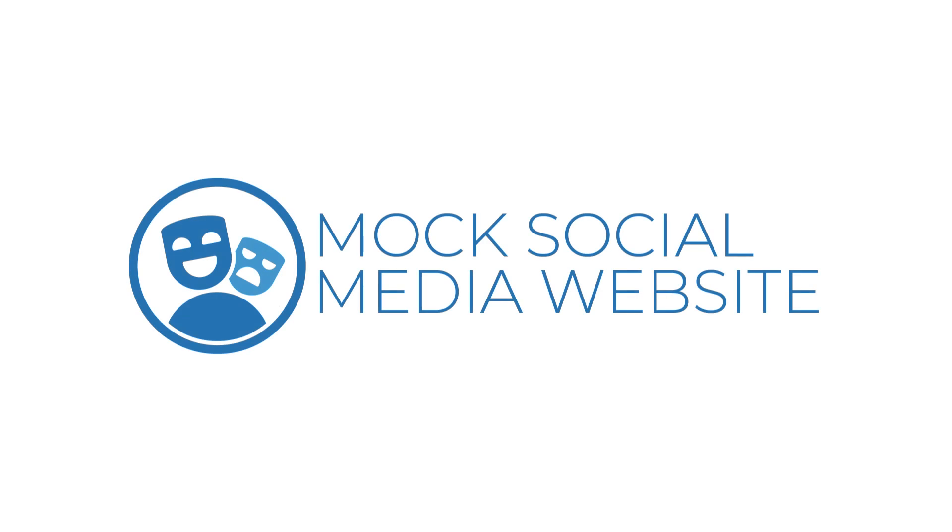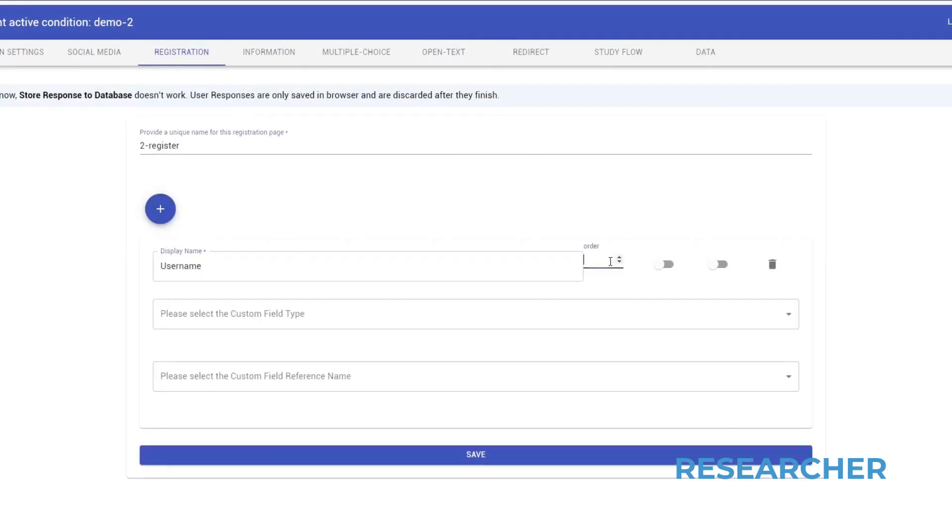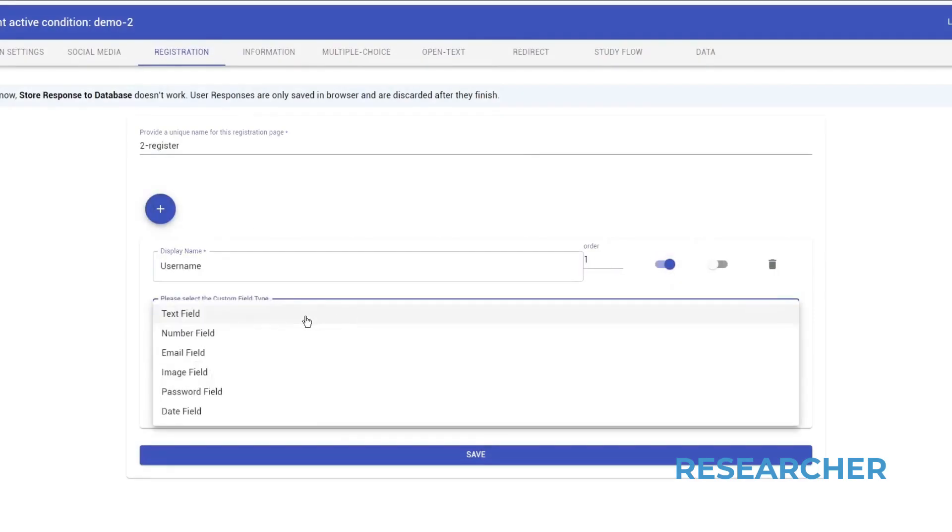Hey everyone, my name is Arvind and I'm here to give you a quick overview of the Mock Social Media website tool. The tool essentially has two components.